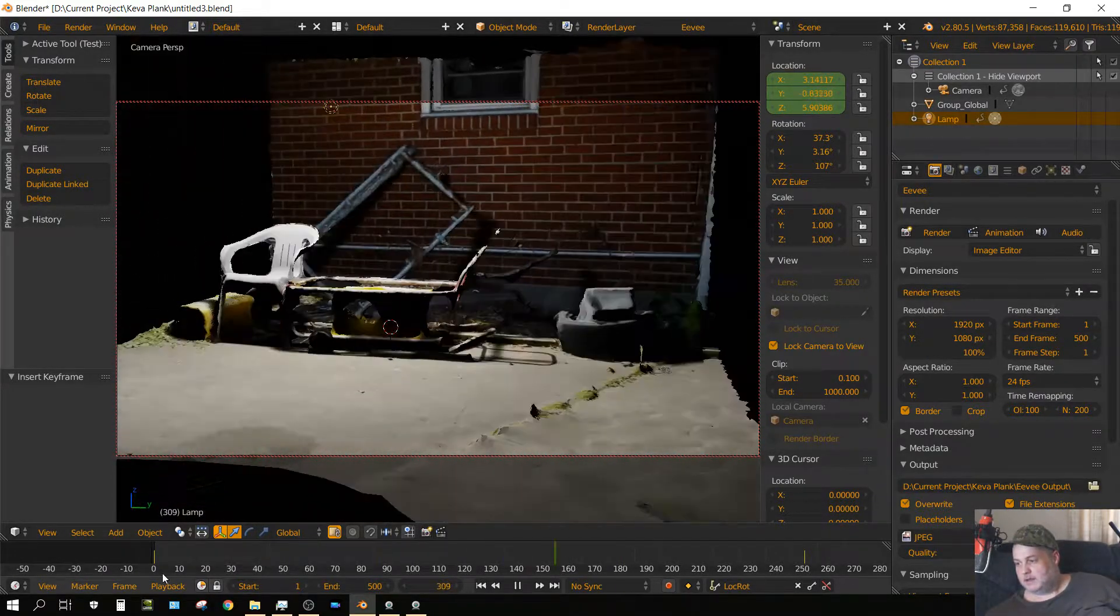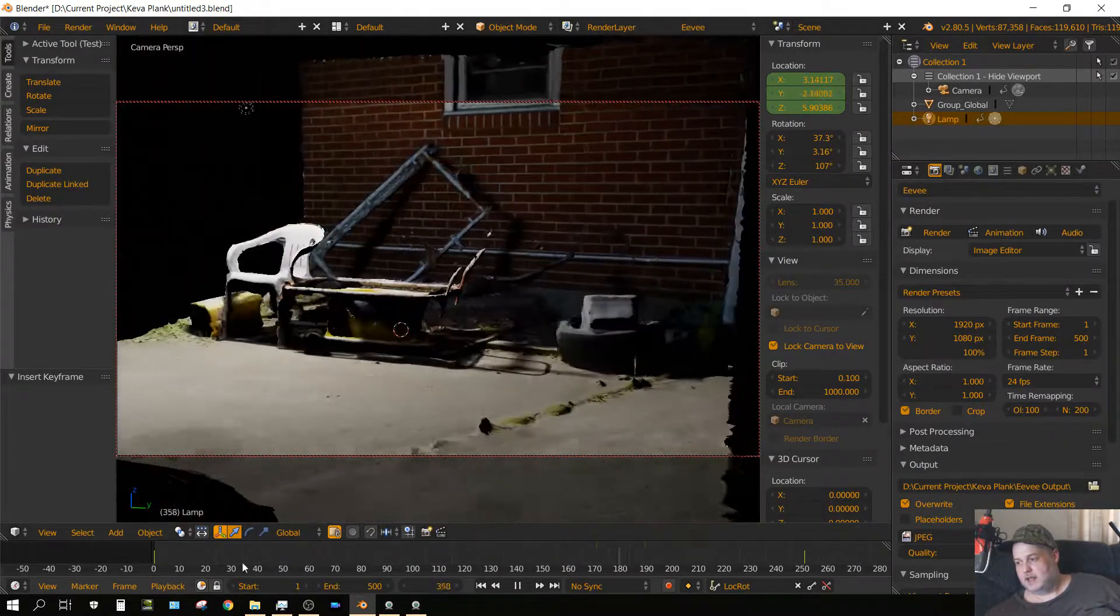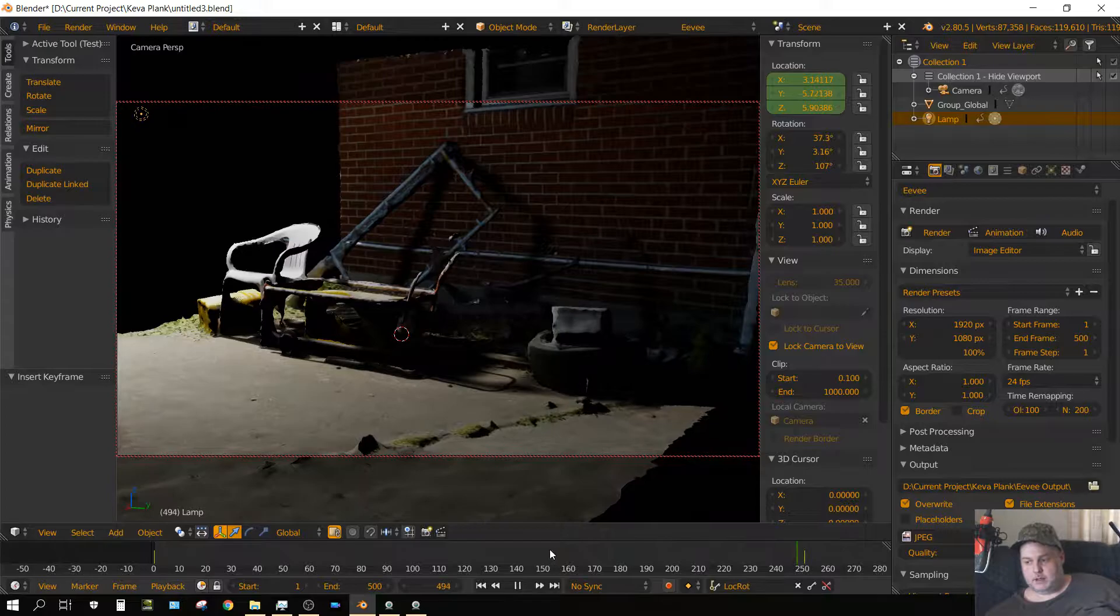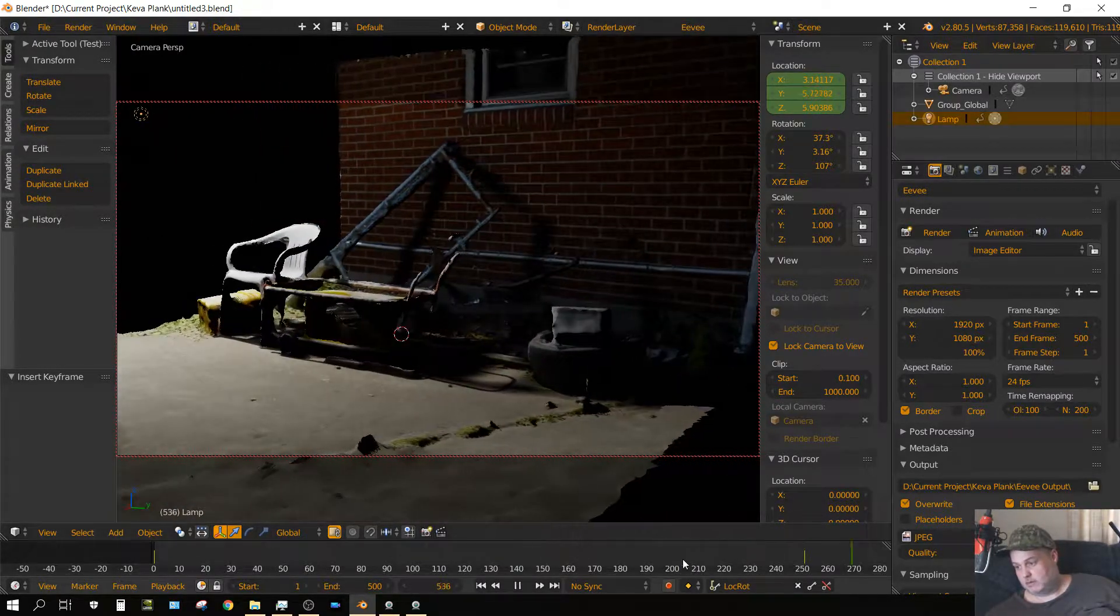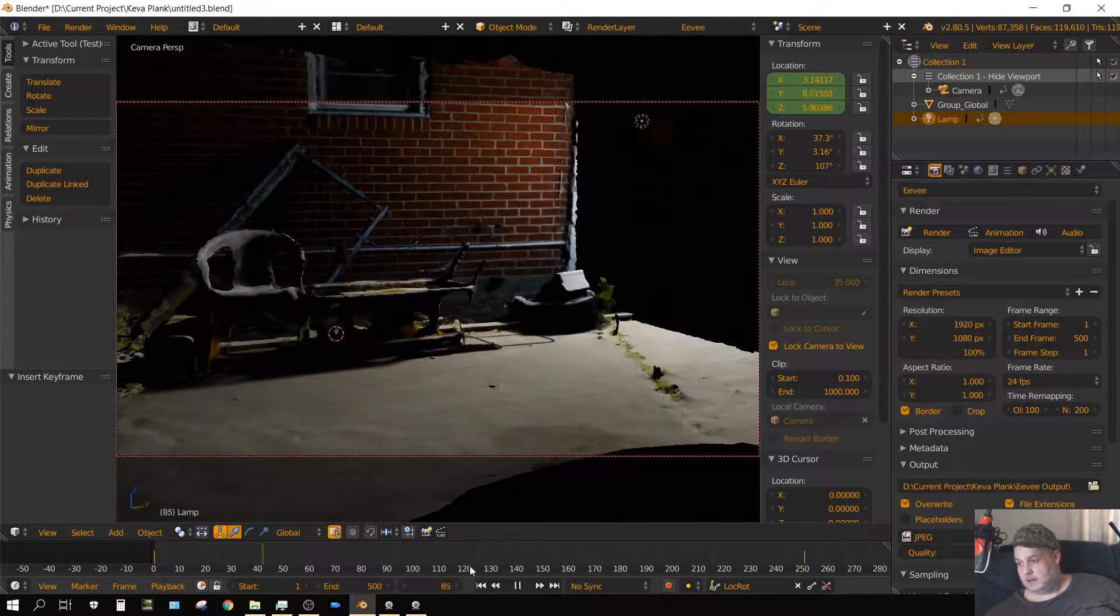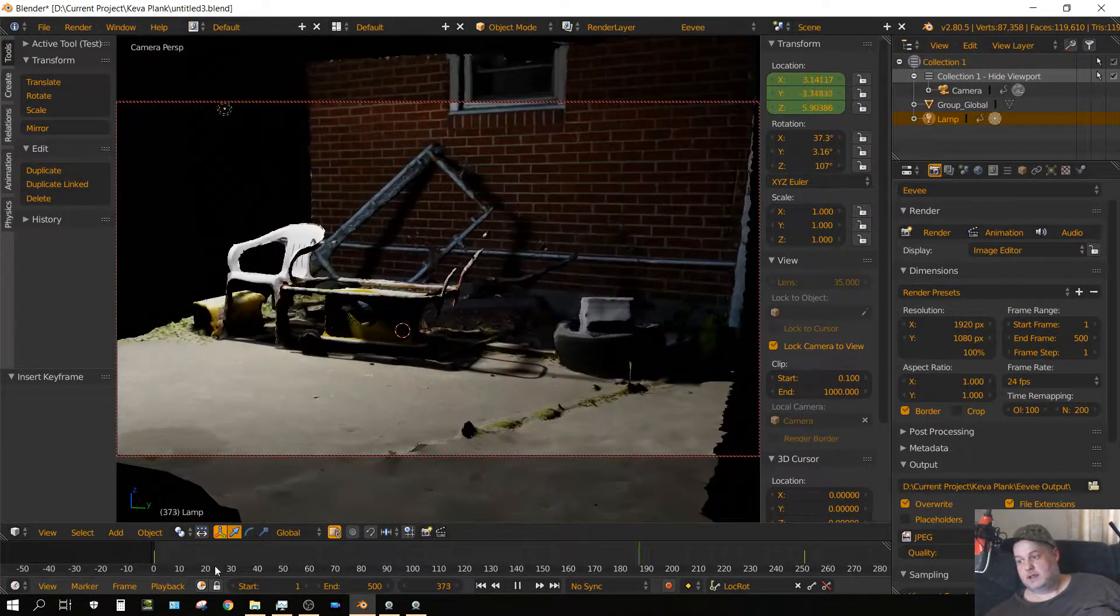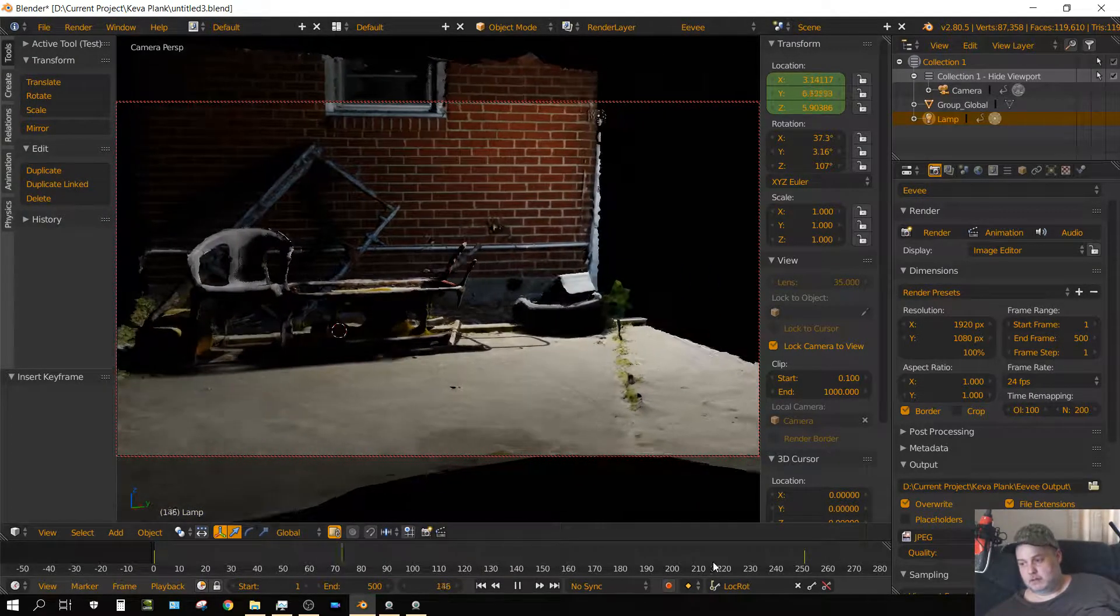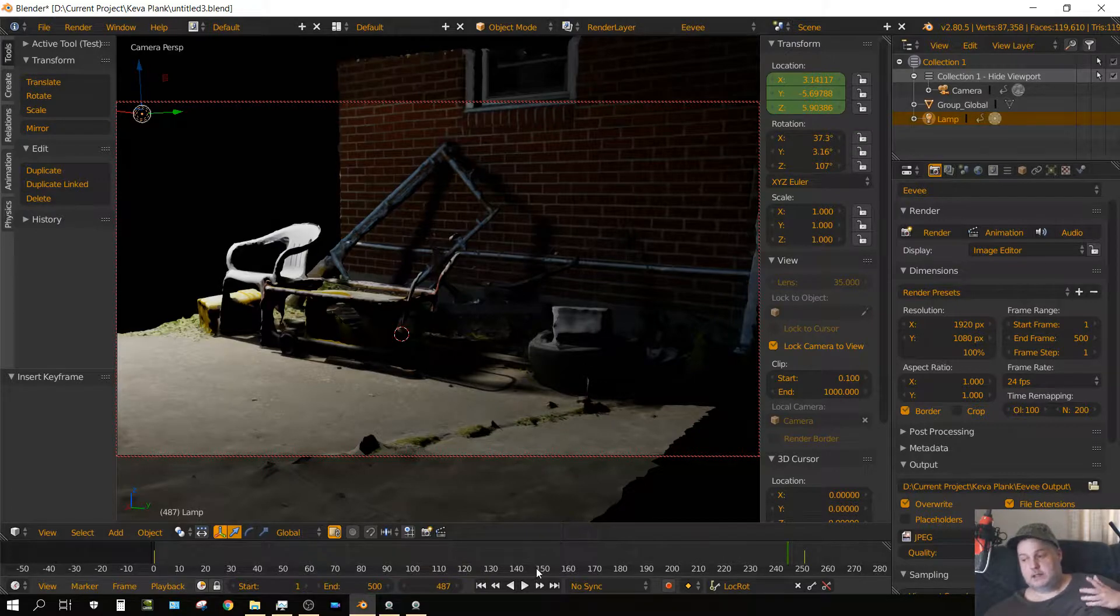But that right there gives me an idea of how photogrammetry would look in EEVEE. Granted, this is kind of a rough photogrammetry, but still it doesn't look bad at all. At a glance, I mean at a really quick glance, it kind of looks realistic.